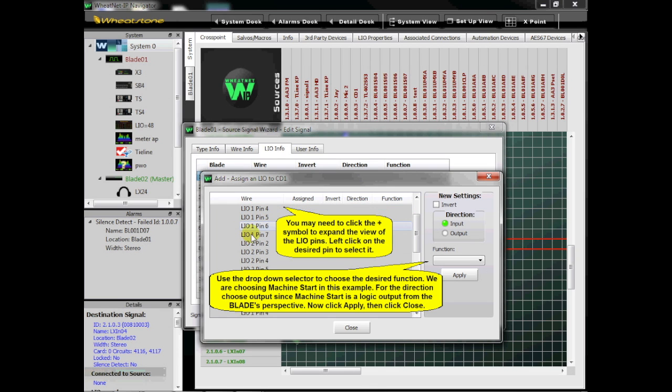Use the drop-down selector to choose the desired function. We're choosing Machine Start in this example. For the direction, choose Output, since Machine Start is a logic output from the blade's perspective.